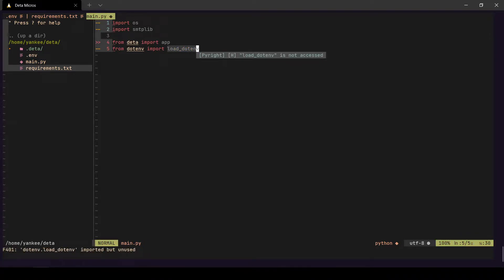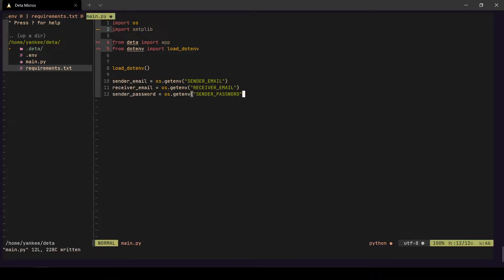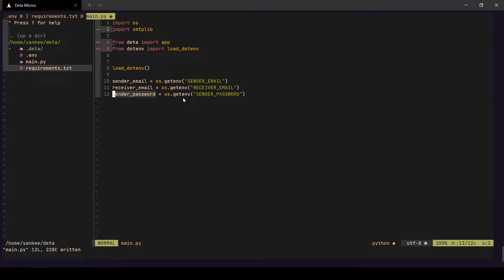From `dotenv` we import `load_dotenv`, and once we have that we load all the environment variables from our `.env` file into this file's namespace. I'll also post the link to this code repository in the description below. We're getting `SENDER_EMAIL`, `RECEIVER_EMAIL`, and `SENDER_PASSWORD` from the environment variables.